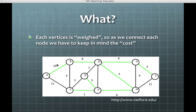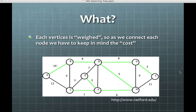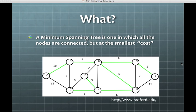Or let's say you are going to wire your house with electricity. Then going from A to B, if this is a cement wall, is going to have a higher cost than going through drywall, which might have a lower cost, like between E and F. A minimum spanning tree is the one where all of the nodes are connected with the smallest cost.